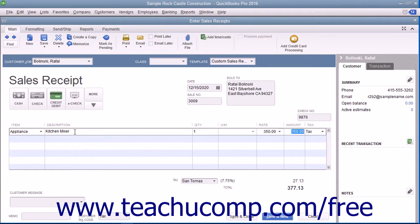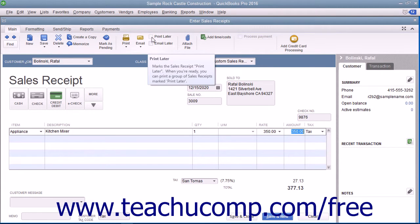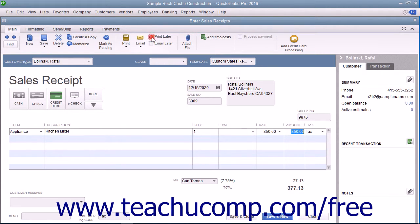If this receipt is to be printed later, ensure that the Print Later check box on the main tab of the ribbon at the top of the window is checked. After entering the sales information, click the Save and Close button to save the sales receipt and close the window.